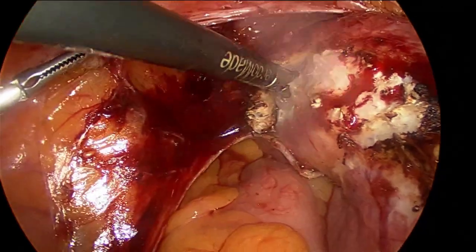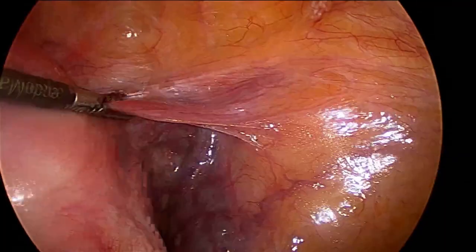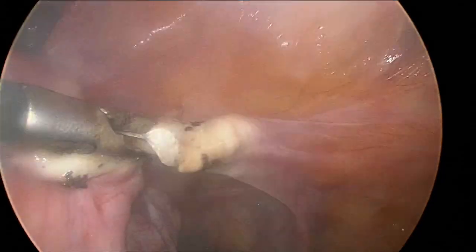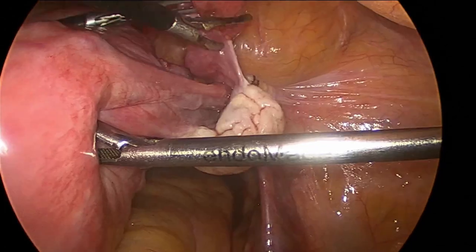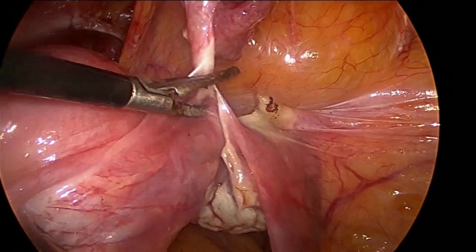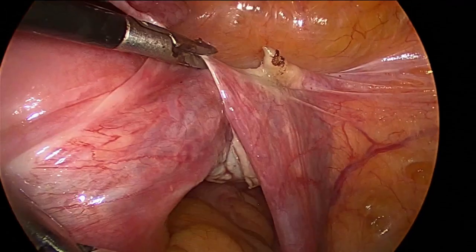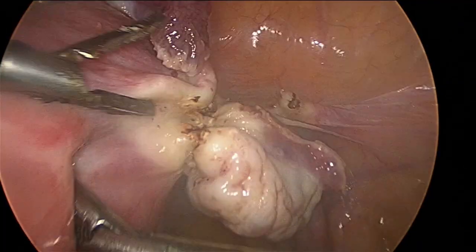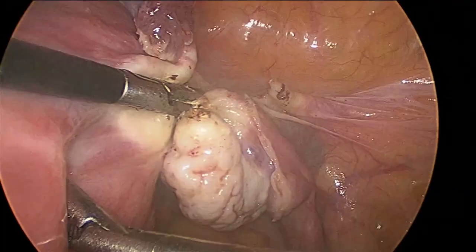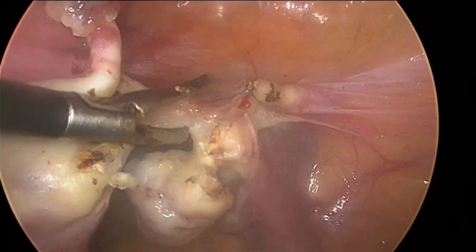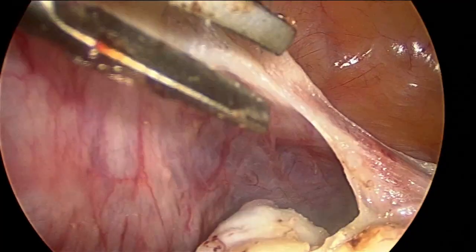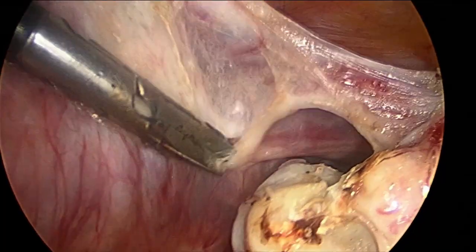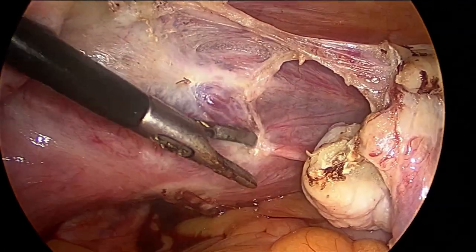Now the dissection was proceeded towards the right side. First, the round ligament was well coagulated and cut with the help of bipolar shears, then the tubo-ovarian ligament was taken care of, keeping the dissection near the fallopian tubes. The ovarian ligament was well coagulated and cut, and the ovary was released away from the uterus. Then the posterior surface of the broad ligament was dissected deep till the level of the uterosacral ligament.